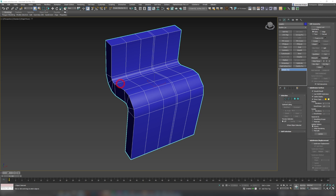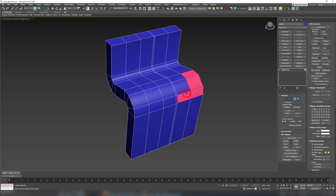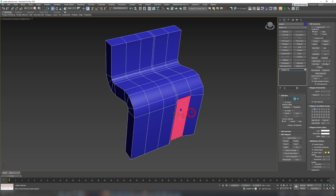Our last and fifth feature is Create Selection Sets. Whenever you're selecting something — whether it's polygons, edges, or vertices — you can record that selection. For example, if you've been painfully selecting edges for the past 20 minutes and suddenly need to do something with different polygons, you can go to the selection set field, type 'Selection One', and press Enter to save it.